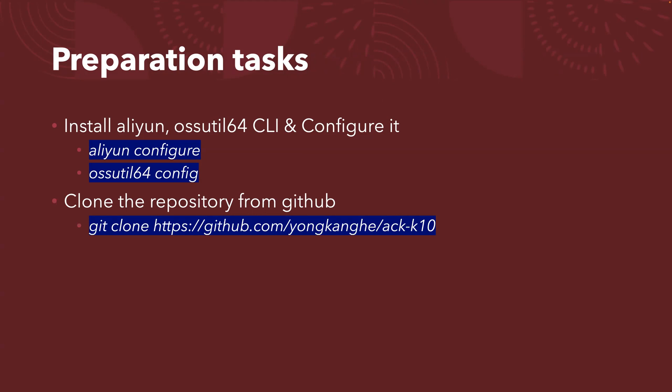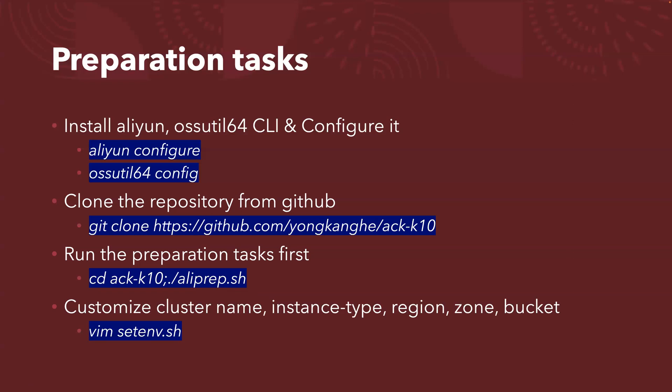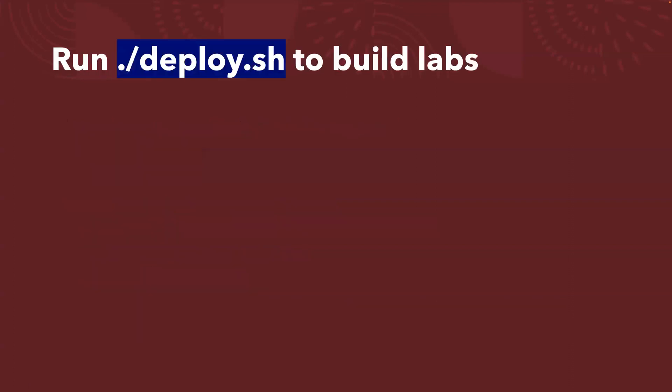After you've done that, you clone the repository from my GitHub page. That's my automation scripts. And you run the preparation tasks first, you change to the directory, run rdprep.sh. Basically, it will ask you for access key and secret key. And optionally, you can customize the cluster name, instance type, region, zone, etc.